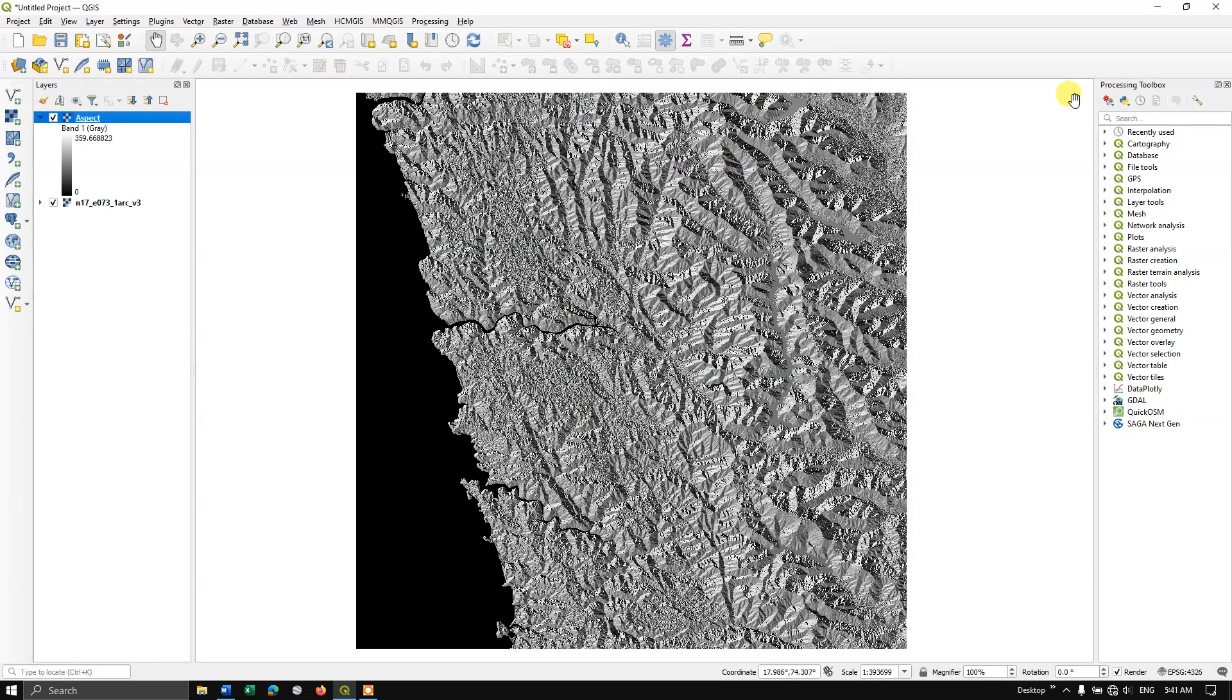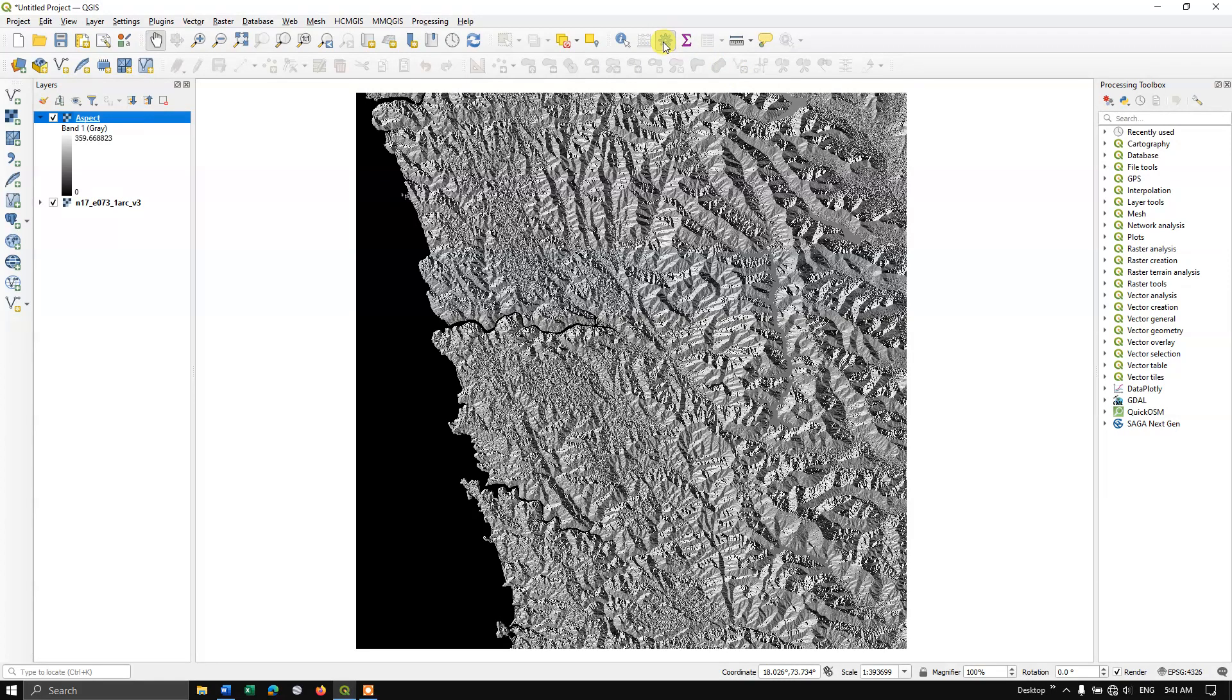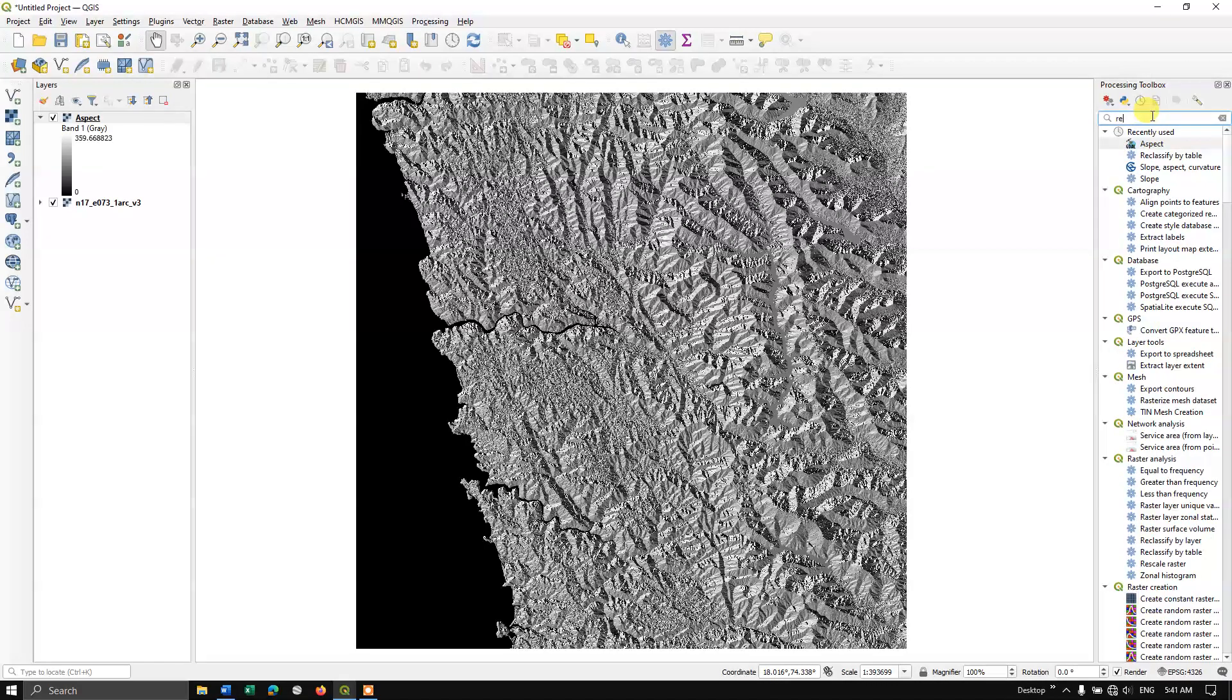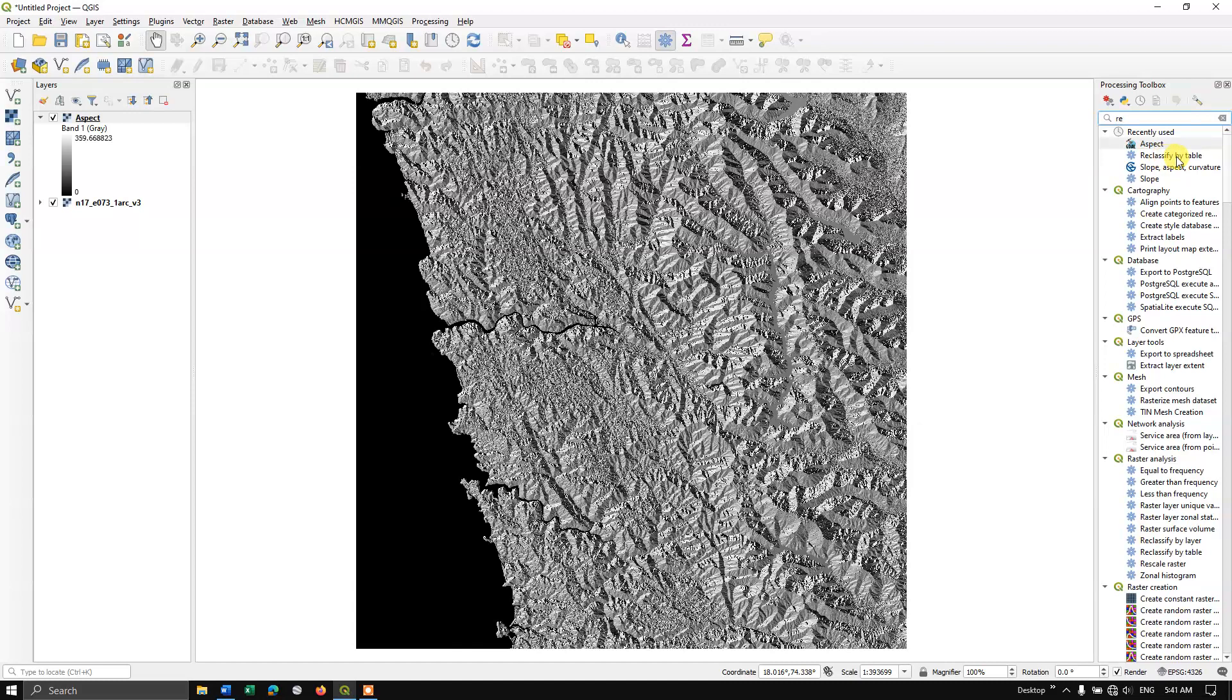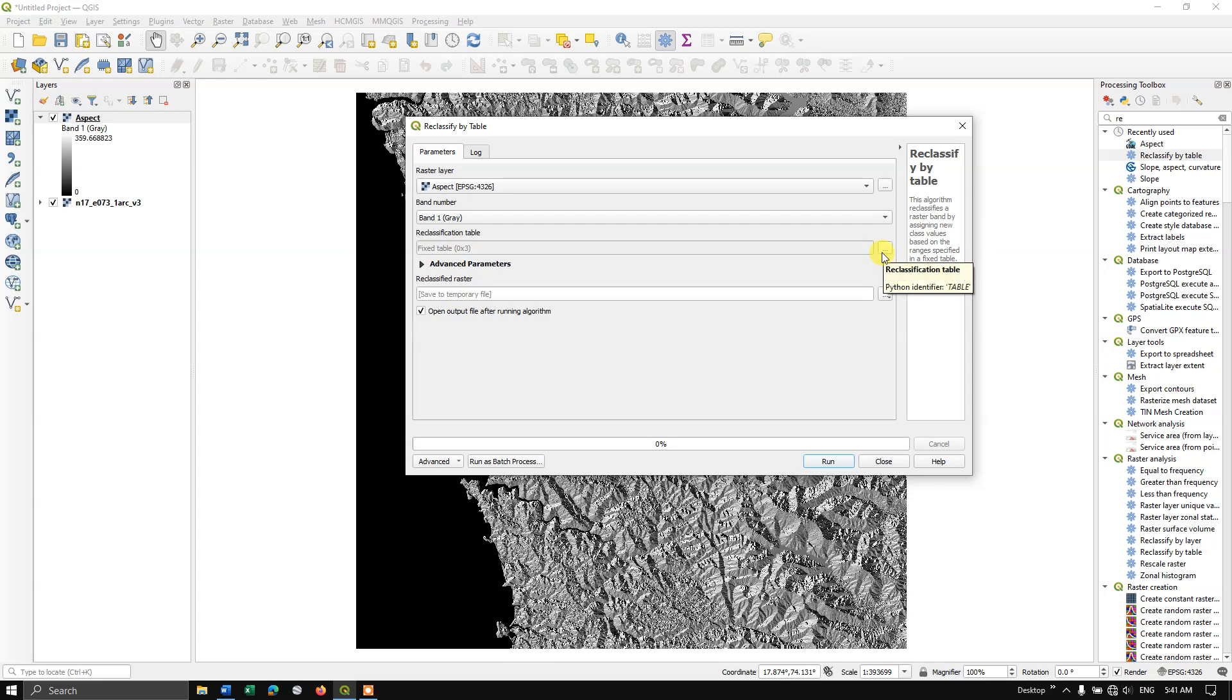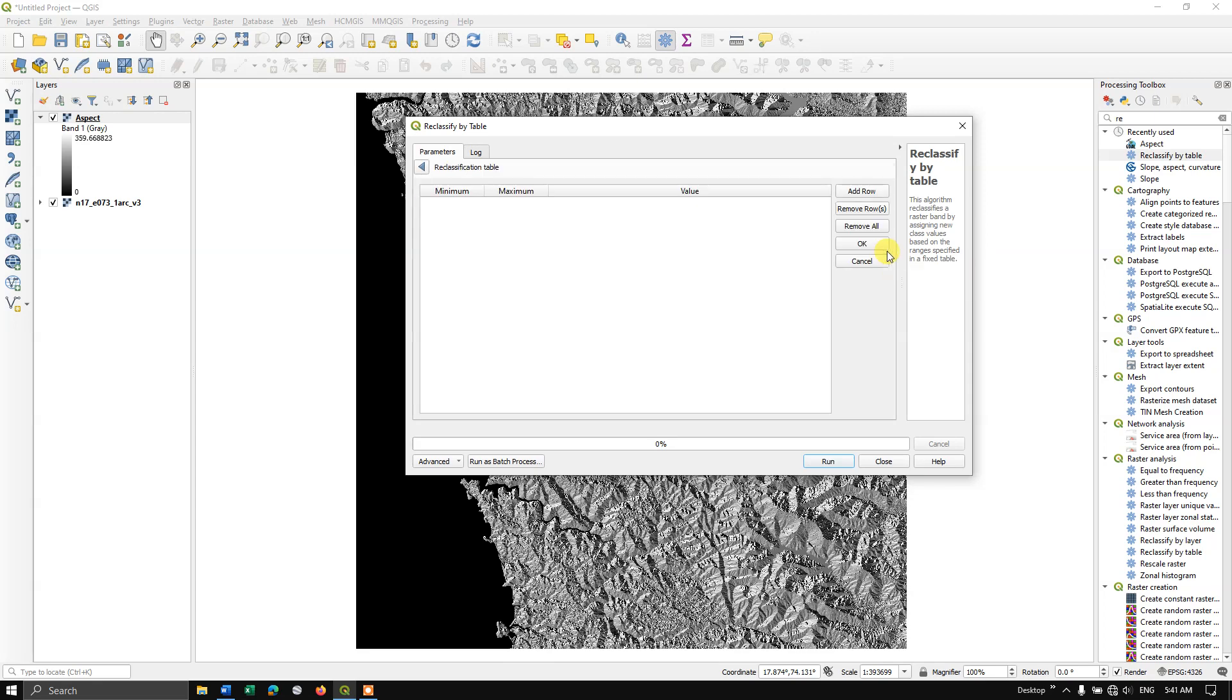Now right click and go to the option properties. You can see the minimum value is 0 and the maximum value is 359.669. Let me close this. Here in the processing toolbox, if you don't find this processing toolbox, you can just click on this button. Here select reclassify by table.